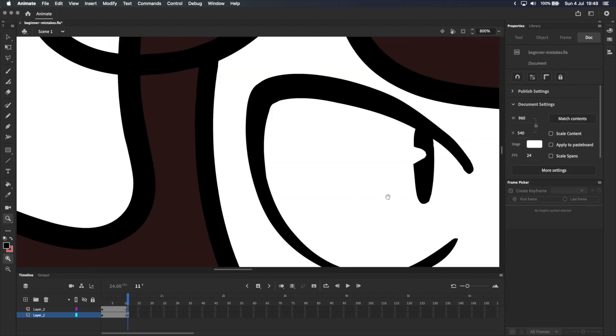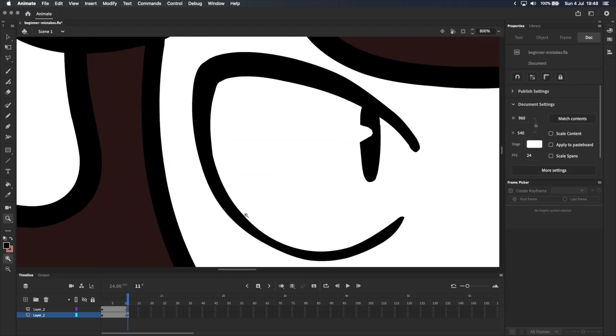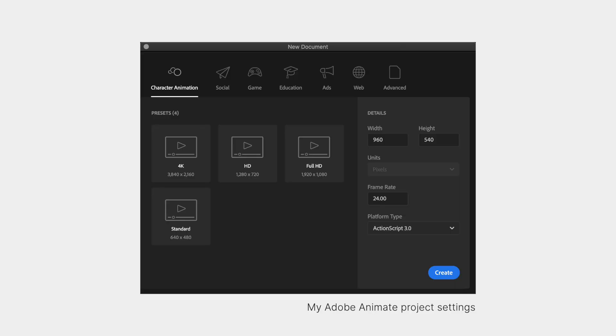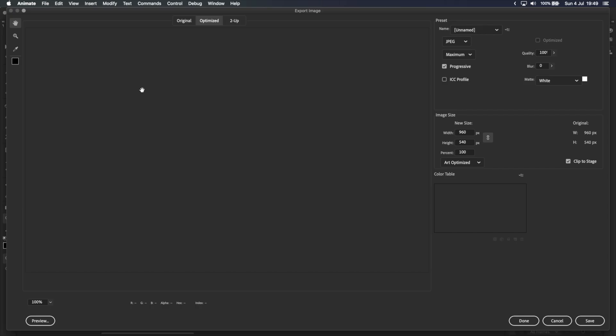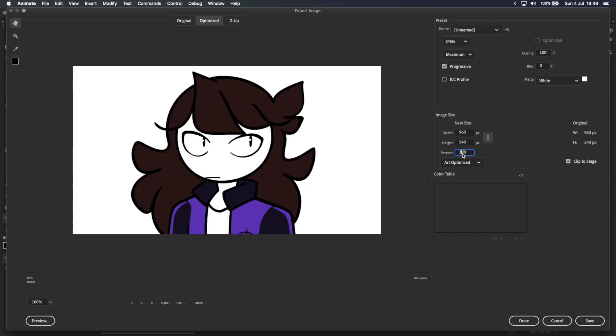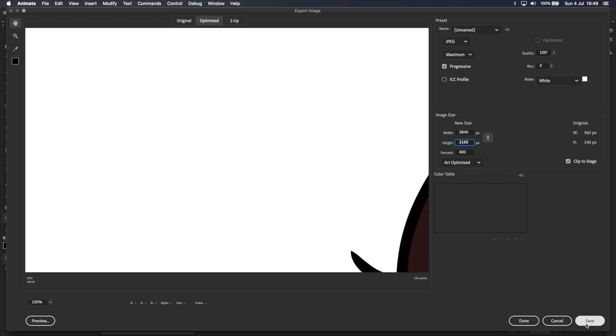I personally usually work on a 960 by 540 canvas, which is half of 1080p, and then when I'm done with animation I'll just export the file at whatever size I want, whether that's 1080p or 4K. You might also want to consider this if you find that Adobe Animate is lagging or you're running out of hard drive space.